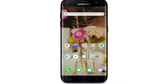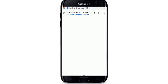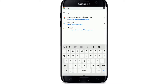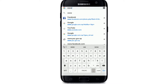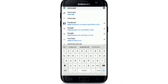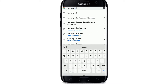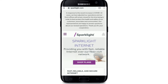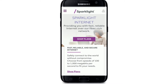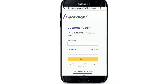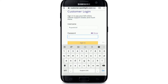To login to Sparklight, go to your web browser on your device and type in www.sparklight.com. As soon as you end up in the official website, tap on the profile icon at the upper right corner for customer login.